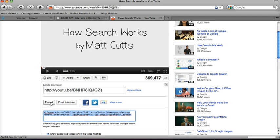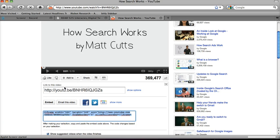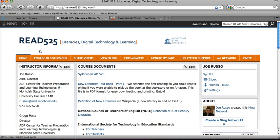I'm going to click on Embed, and it's going to already highlight the code. If it's not highlighted, then just go in and highlight it yourself. Then what I want you to do is copy the code.